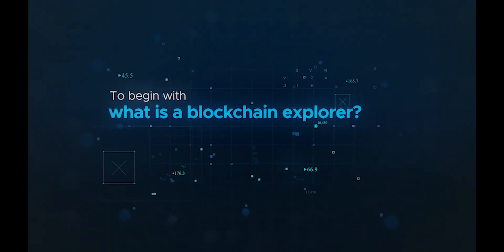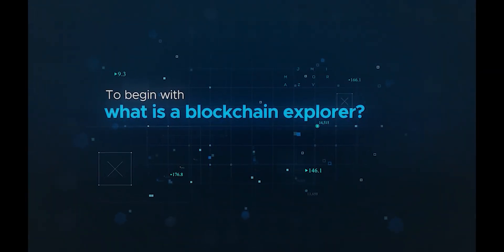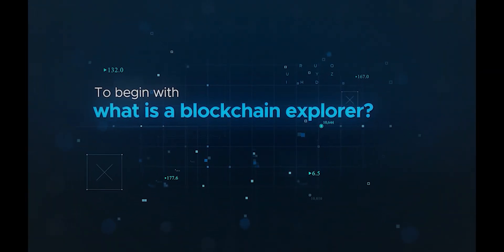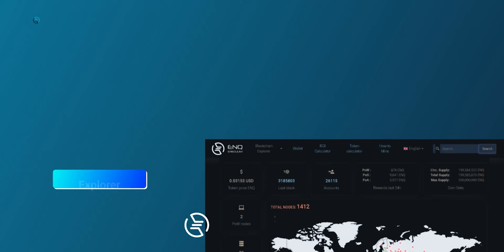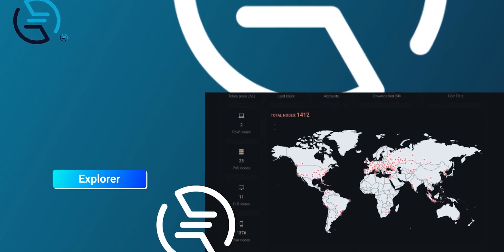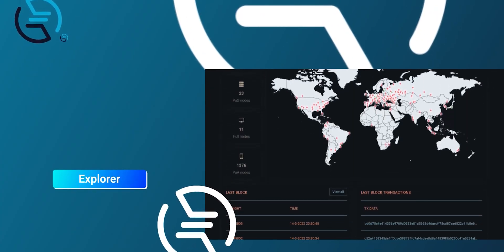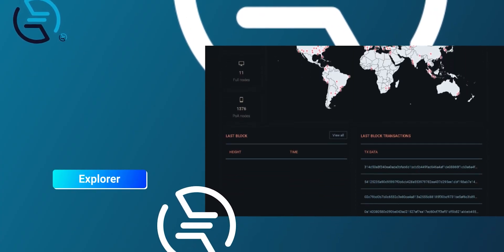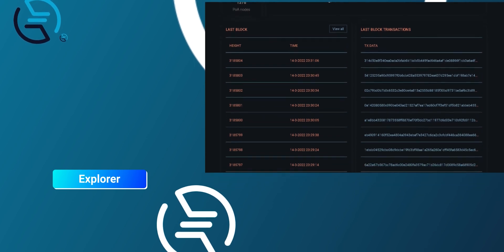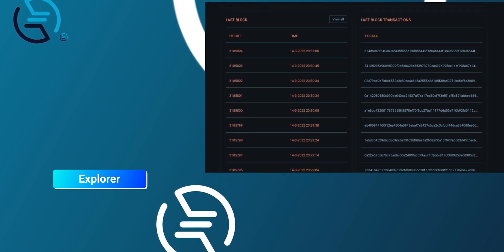To begin with, what is a Blockchain Explorer? A Blockchain Explorer is a tool designed to allow crypto traders and investors to surf the present and previous information about the development and accomplishment of Blockchain blocks, transactions, and addresses.